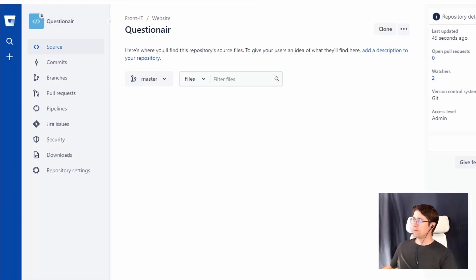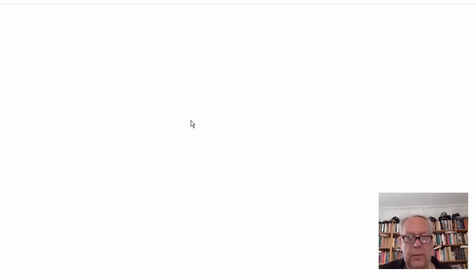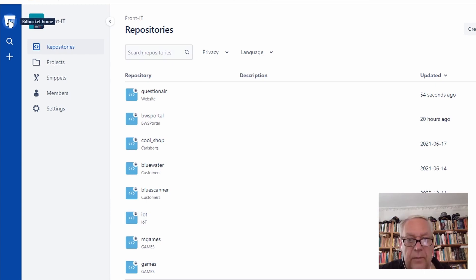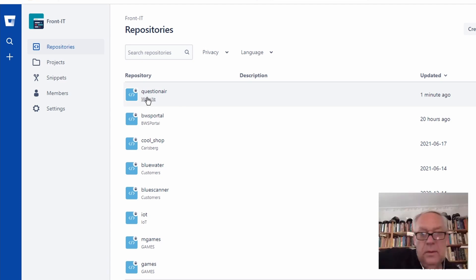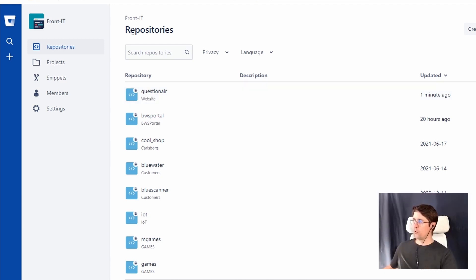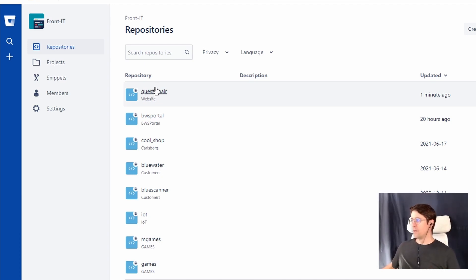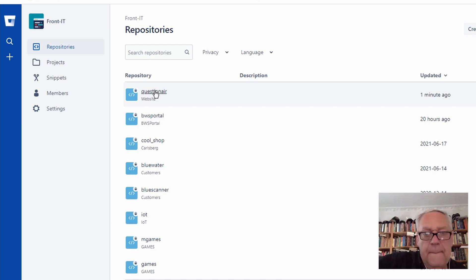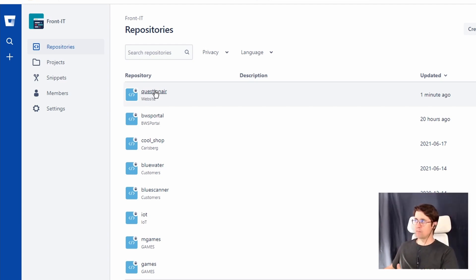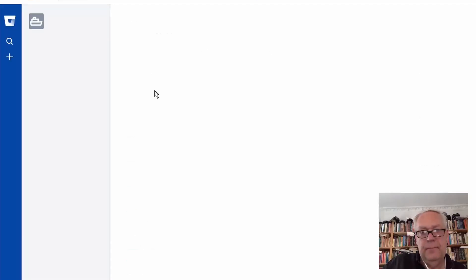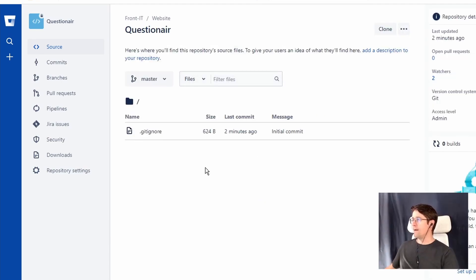When you have the overview of all the repositories, you've got all of them, so questionnaire shows up there. I would have thought about it the other way around — it's a bit confusing for me as well. But this is kind of the folder in our workspace — the 'websites' is the folder and 'questionnaire' is the project. It might differ if you're going to GitHub, but this has nothing to do with the git repository itself; this is just Bitbucket's structure of projects. So we don't have to spend too much time on that.